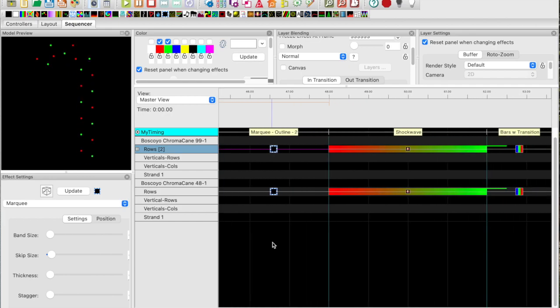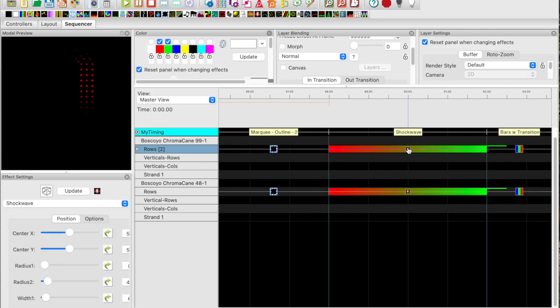Next we're going to look at shockwave. I've put a shockwave on the entire effect or on the rows and you get something that looks like that.